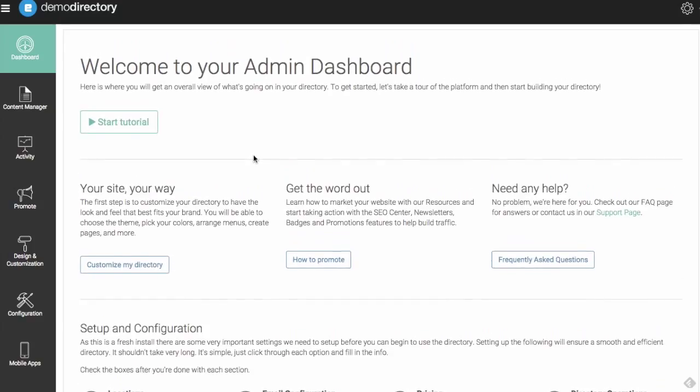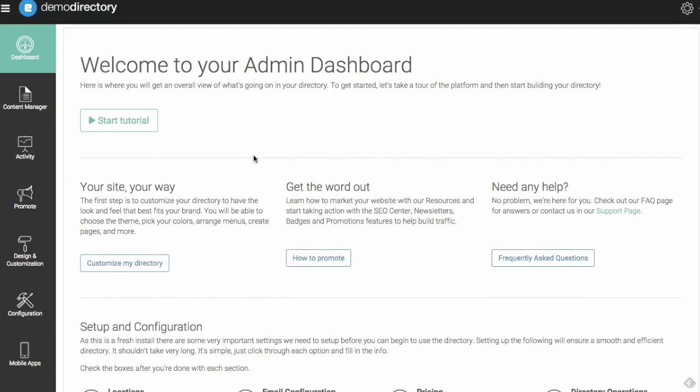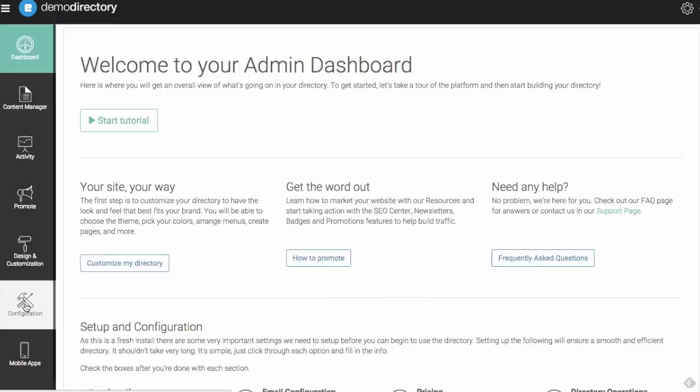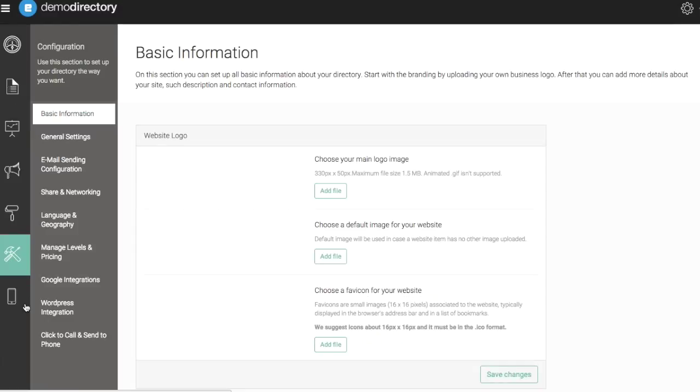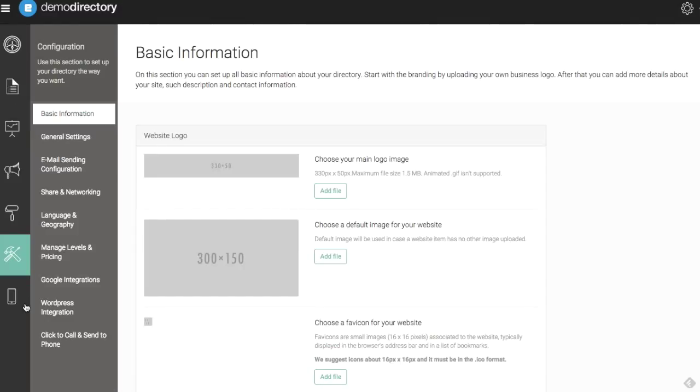Here we are. When you first get started on your directory, one of the best things to do is head to the configuration settings here and start to fill out some of the basic information. As you can see here,